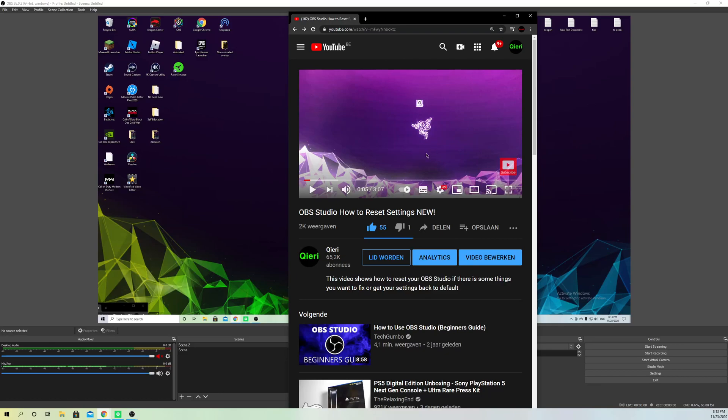Once you're there, you just search your stream and go to edit video.